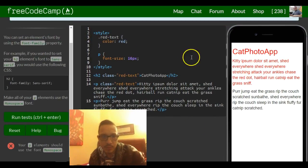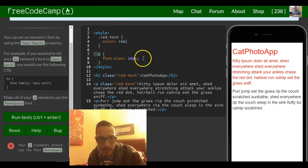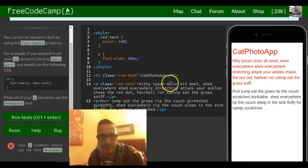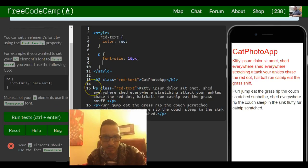So we already have a p selector right here in our style tag that sets the font size of paragraphs to 16 pixels. They just want us to add a font family of monospace.